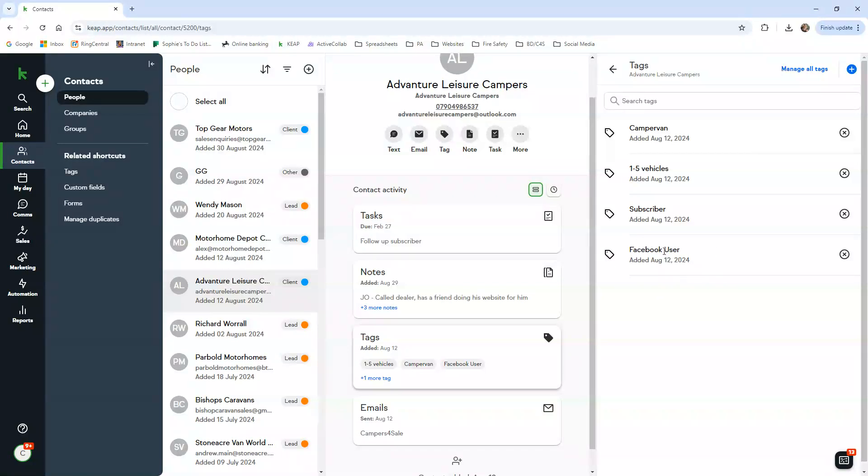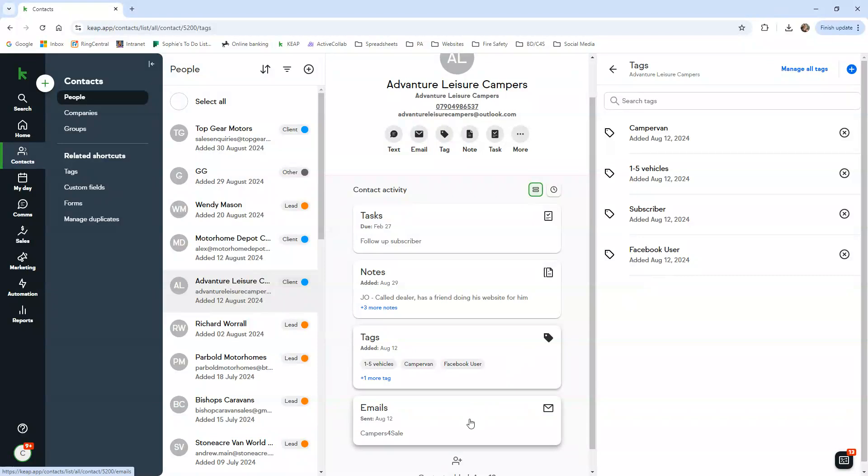It's just so you can have a conversation with the dealer saying that you've seen them use our Facebook groups. So that can be like a conversation starter.